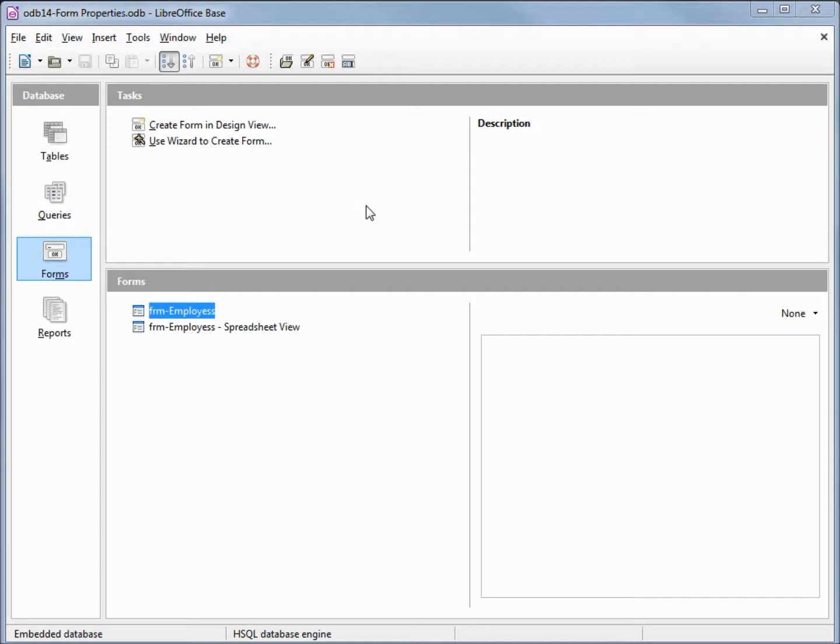I've made a copy of odb13 pattern field and named this one odb14 form properties.